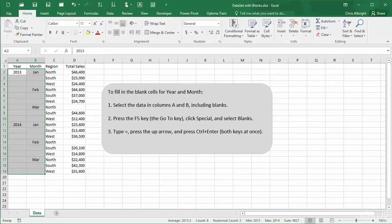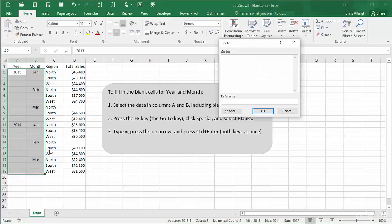There is a nice Excel trick you can use here. First, select the range of years and months, including the blanks. Next, press the F5 key to bring up the Go To dialog box.